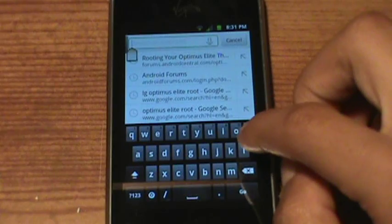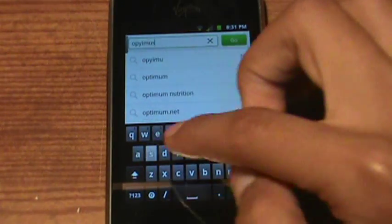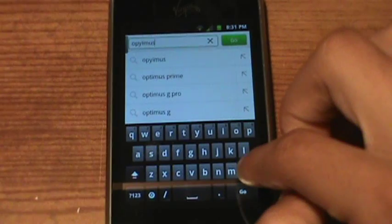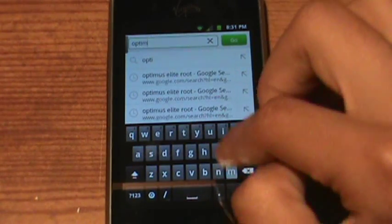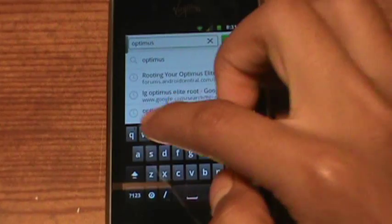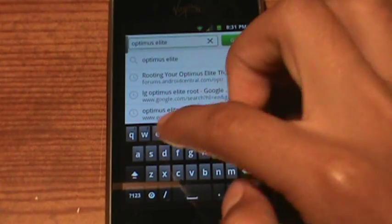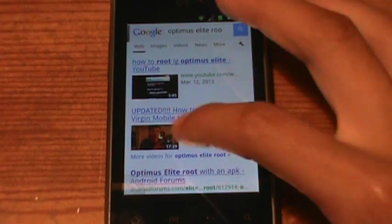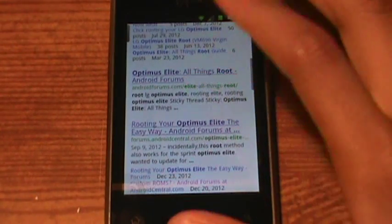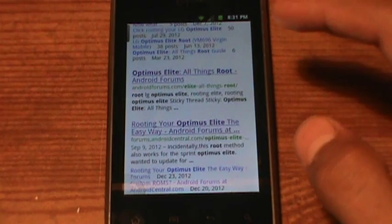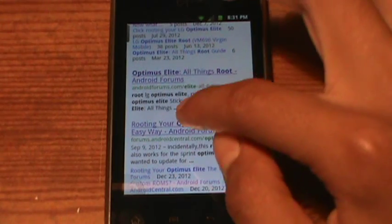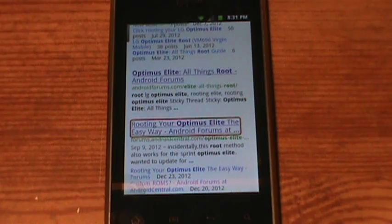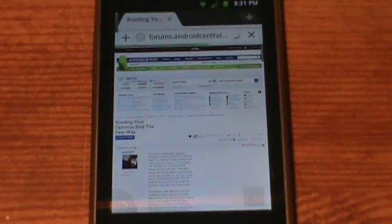You're going to search up 'Optimus Elite Root' and search that up. Find one that says Android Forum or Android Central or something like that. Like this one — yeah, this one is it.